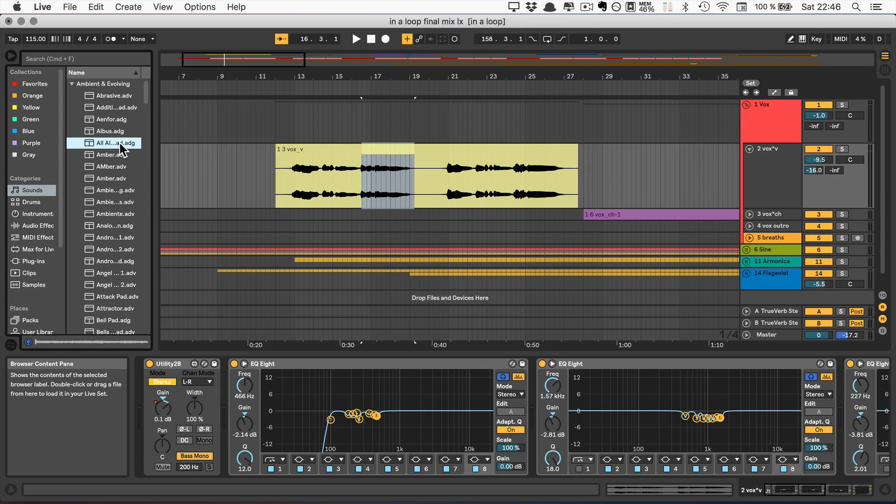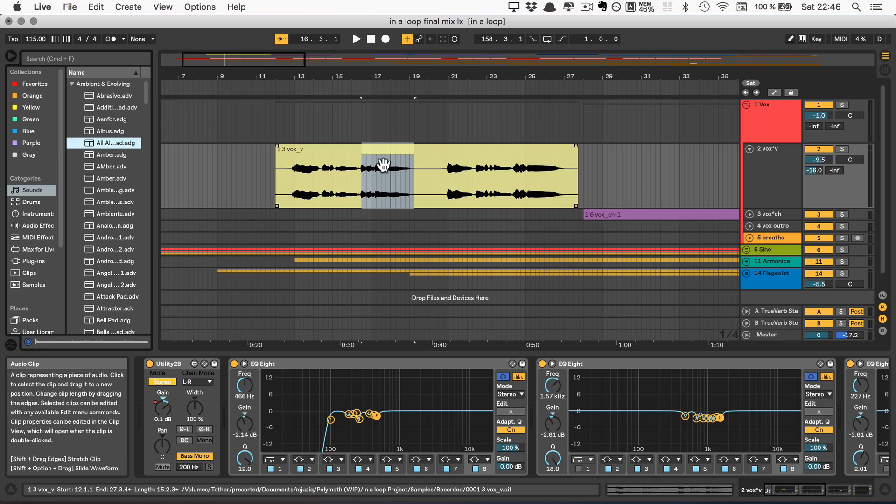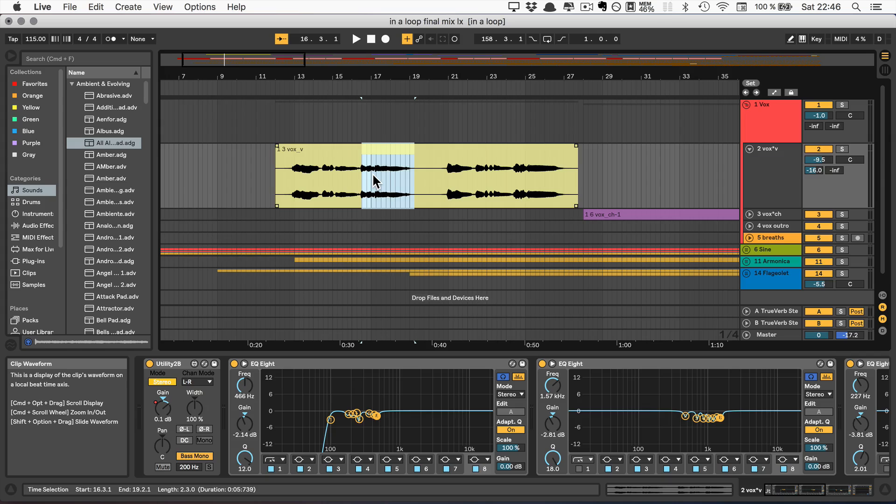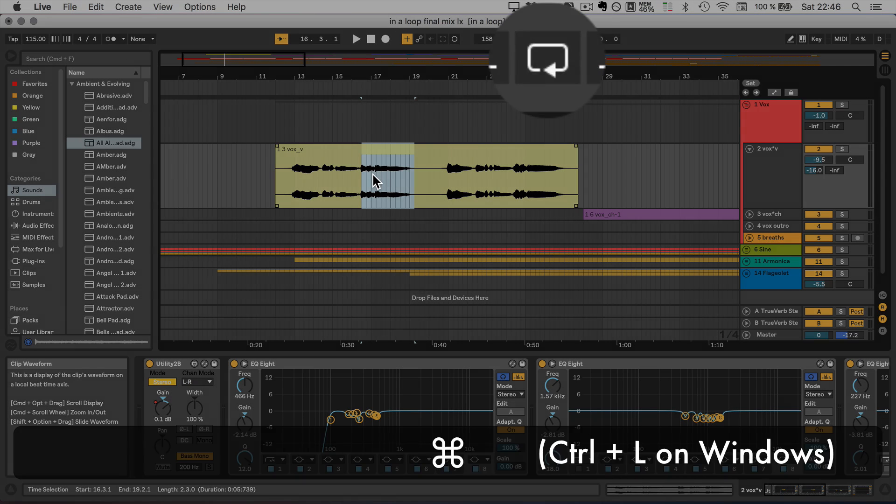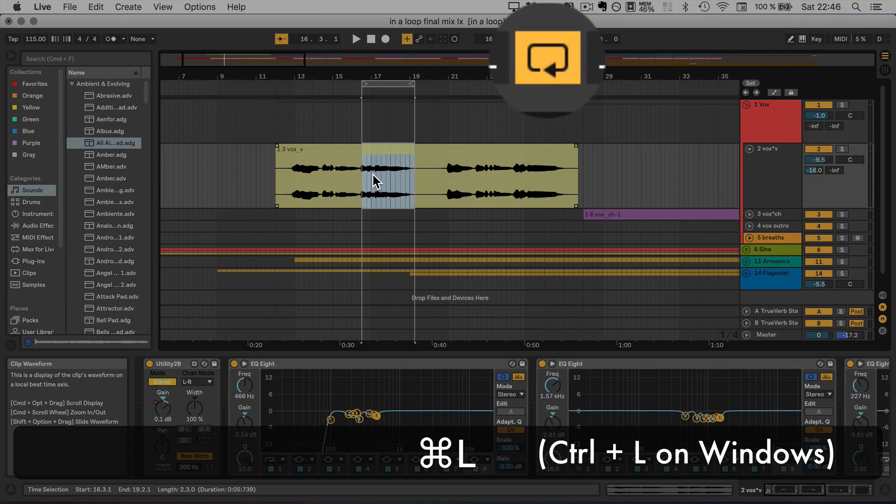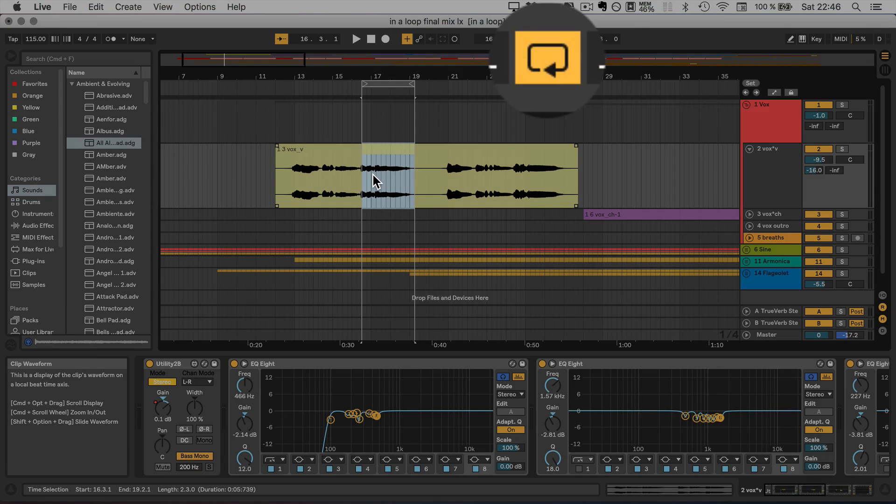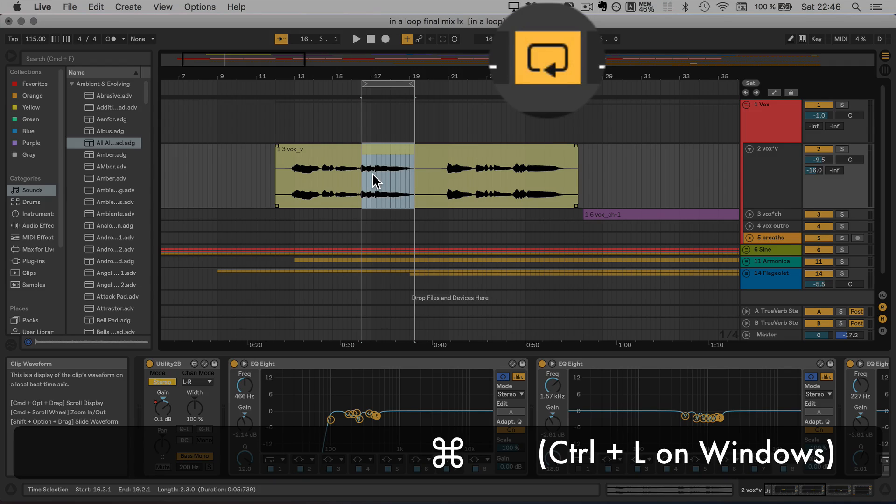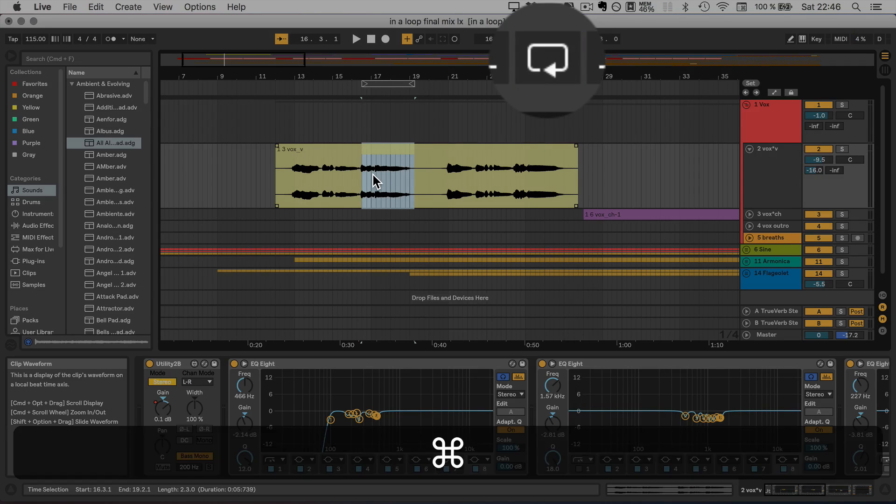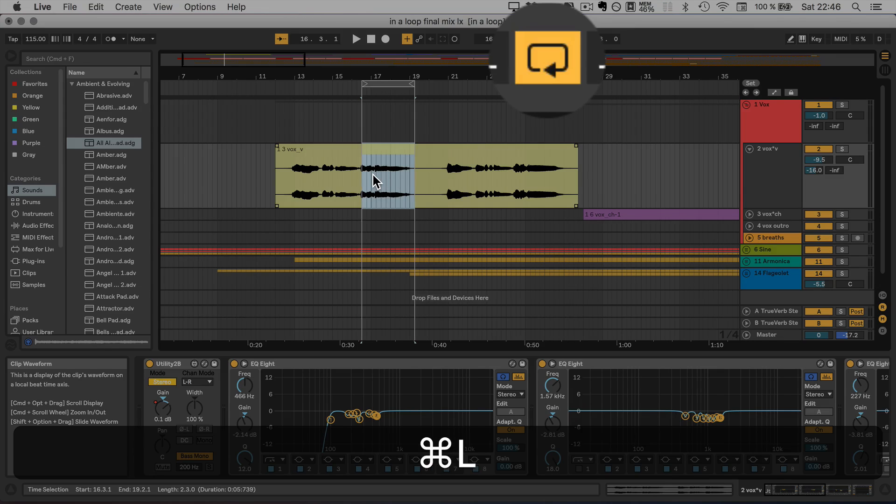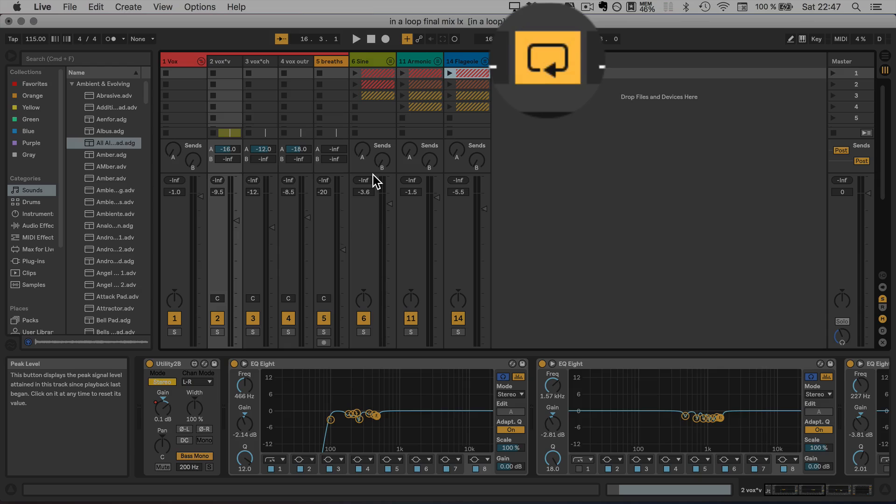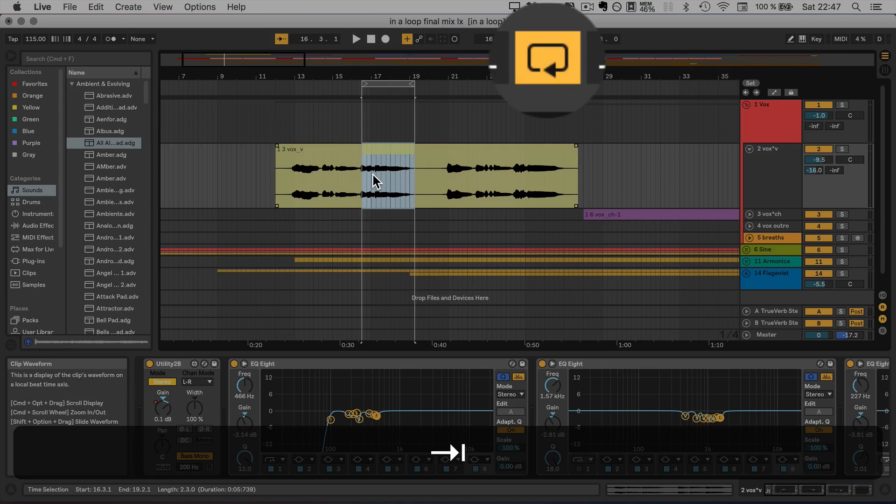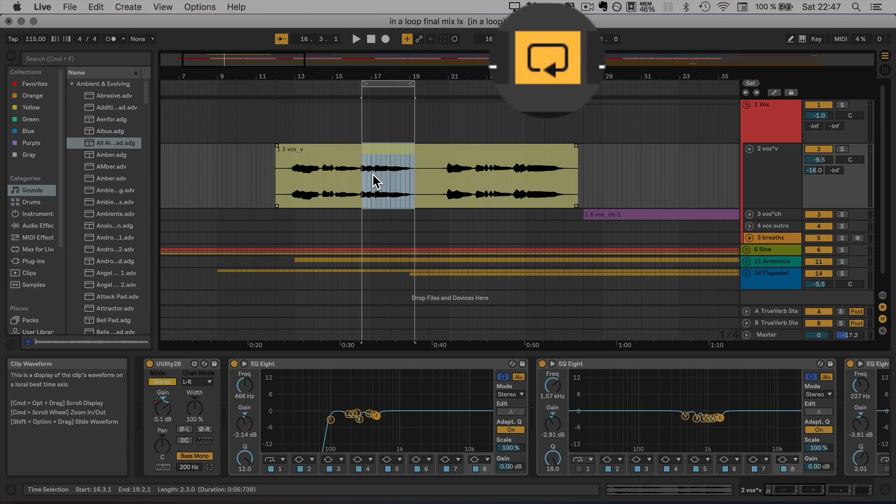Next up we have the loop brace. That isn't the new command. So make a selection and command L or control L on Windows will turn on the loop. And now when we do that again, it'll turn it off. The only thing where it doesn't work is if I turn it on, switch the session view for mixing, for example, whatever. And I want to do command L, it won't work, so I'm going to have to go back to the arrangement view to turn it off again.